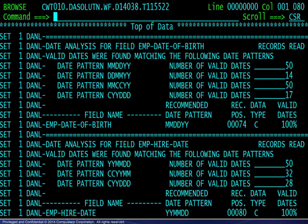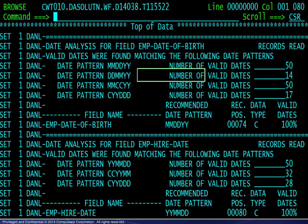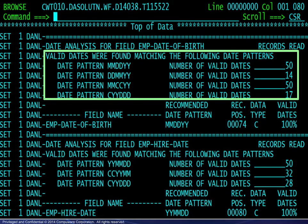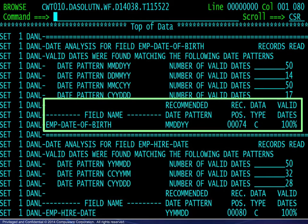Here we see the results of the analysis. For the Date of Birth field, we see that the values satisfy four different date patterns along with their counts. The summary includes a recommended date pattern.